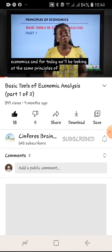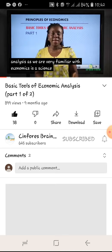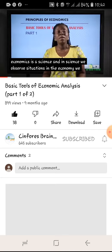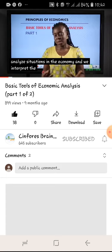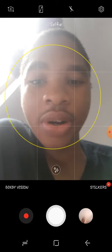I'll be taking you on the subject of economics. For today we'll be looking at the theme principles of economics and the topic basic tools of economic analysis. As we are very familiar with, economics is a science. In science we observe situations in the economy, we analyze situations, and we interpret them based on our analysis.